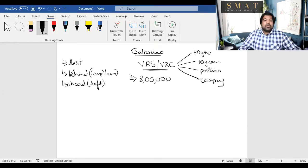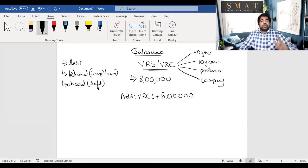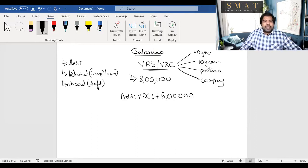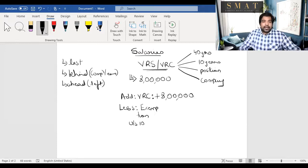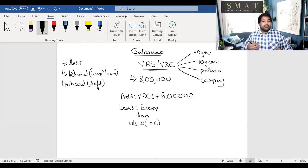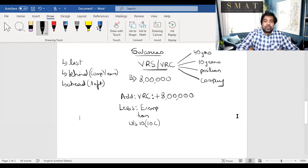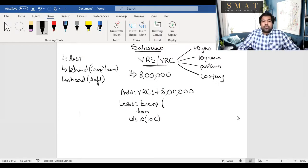The voluntary retirement compensation, just like any other compensation, is first added. So in the exam, whatever amount they give you, first add it. Then you write 'less' — because you have an exemption under Section 10, and here it's Section 10(10C). The mnemonic: you see ahead and you see behind, hence 10(10C). Section 10(10C) is an exemption section — you see ahead and you see behind.